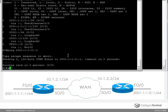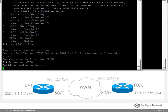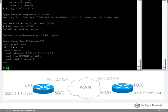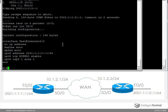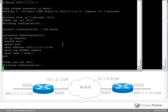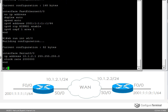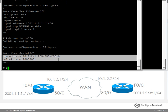So just to sum up, show run interface F0/0 shows us that we are not running IPv4 on the FastEthernet interface, and we are not running IPv6 on the serial interface.